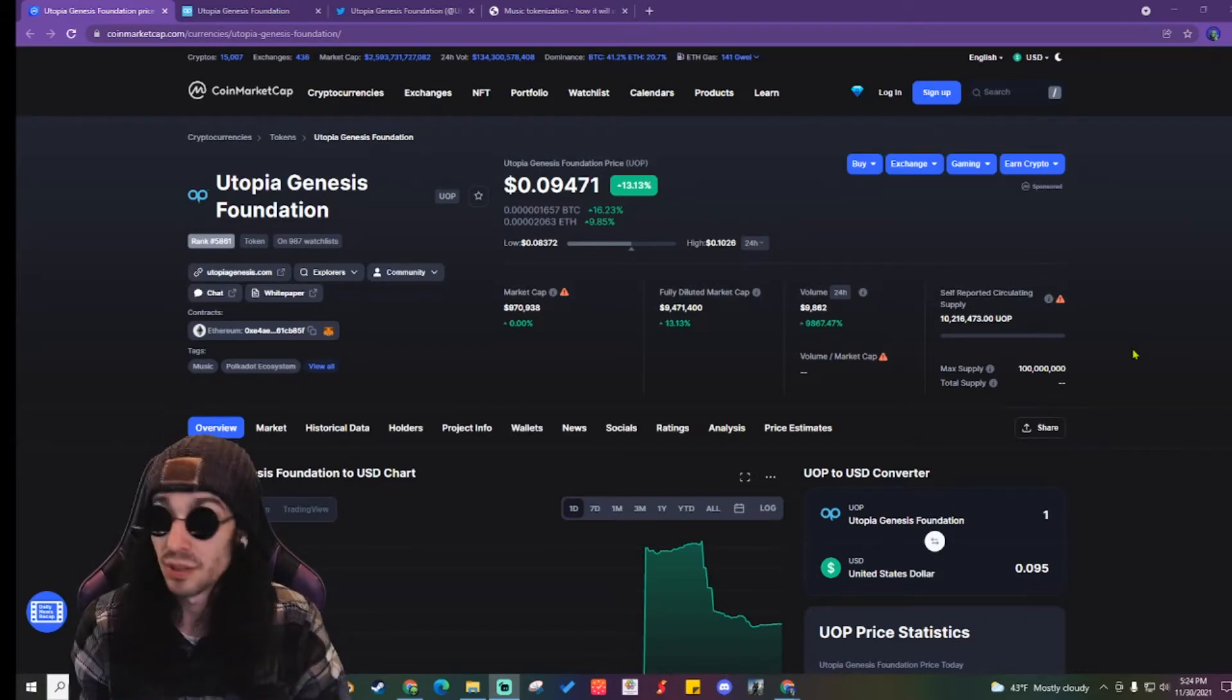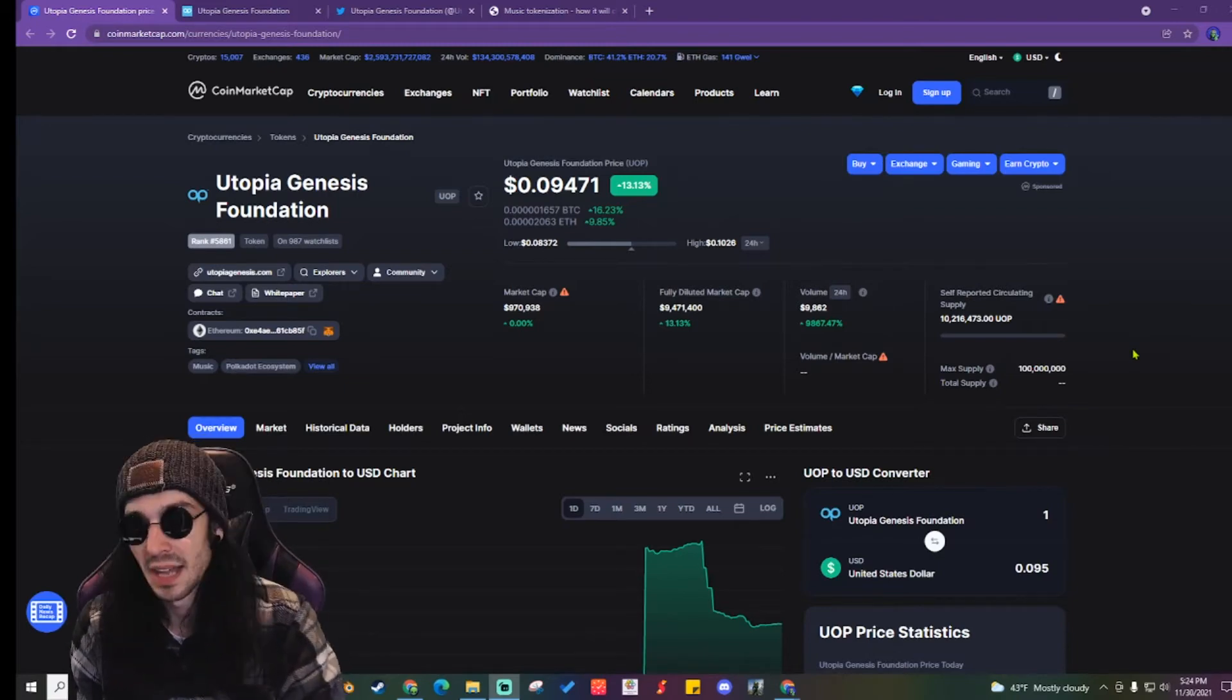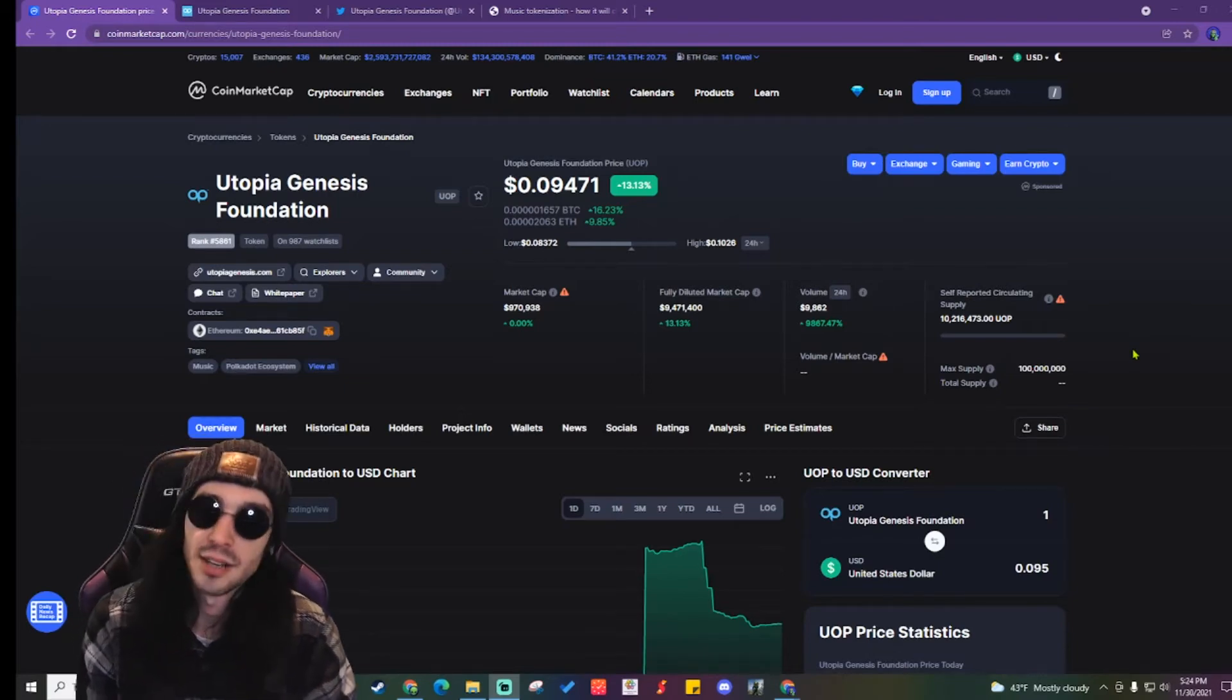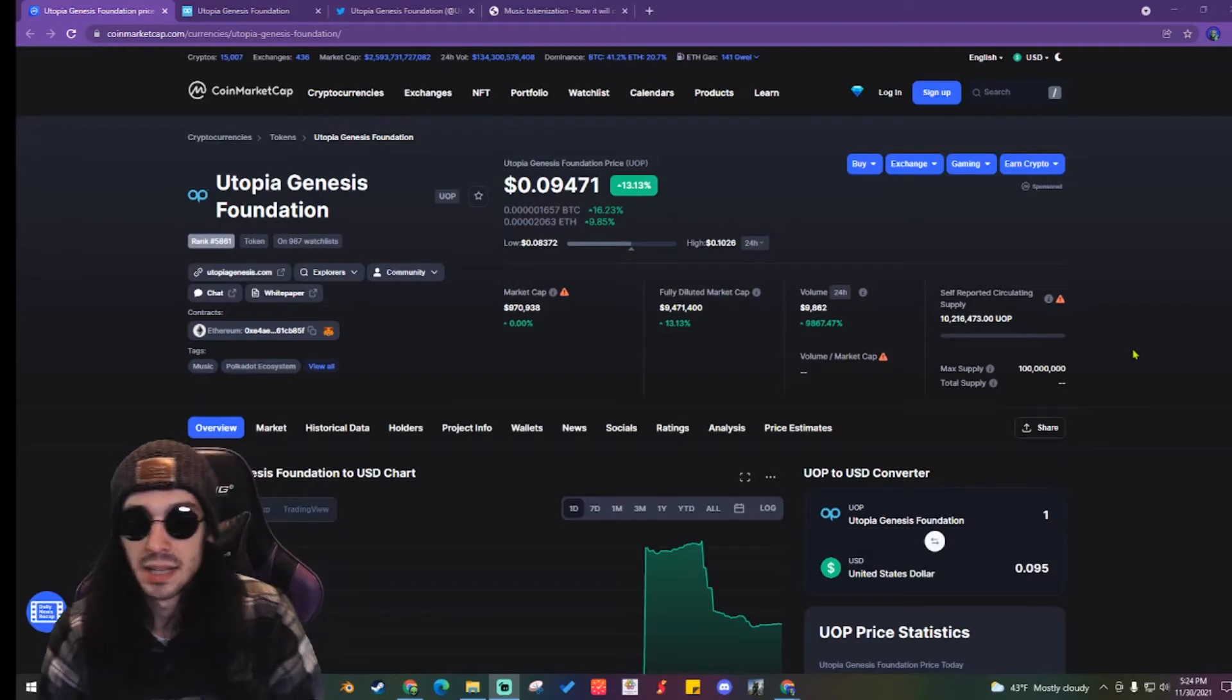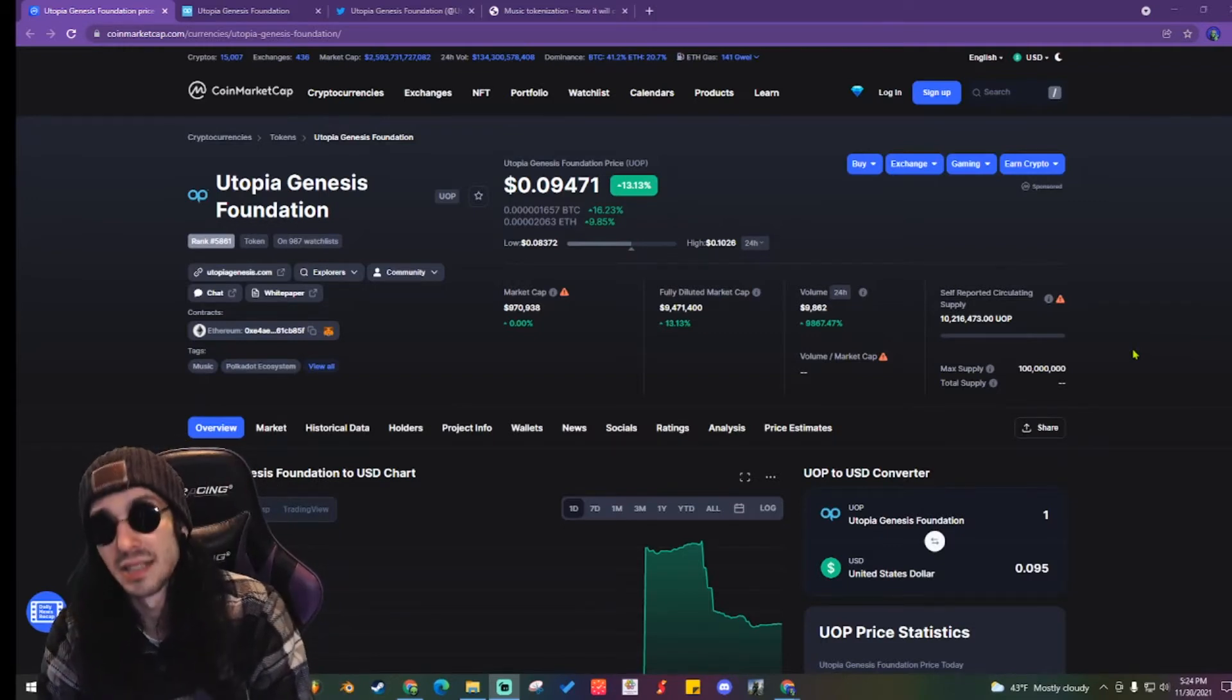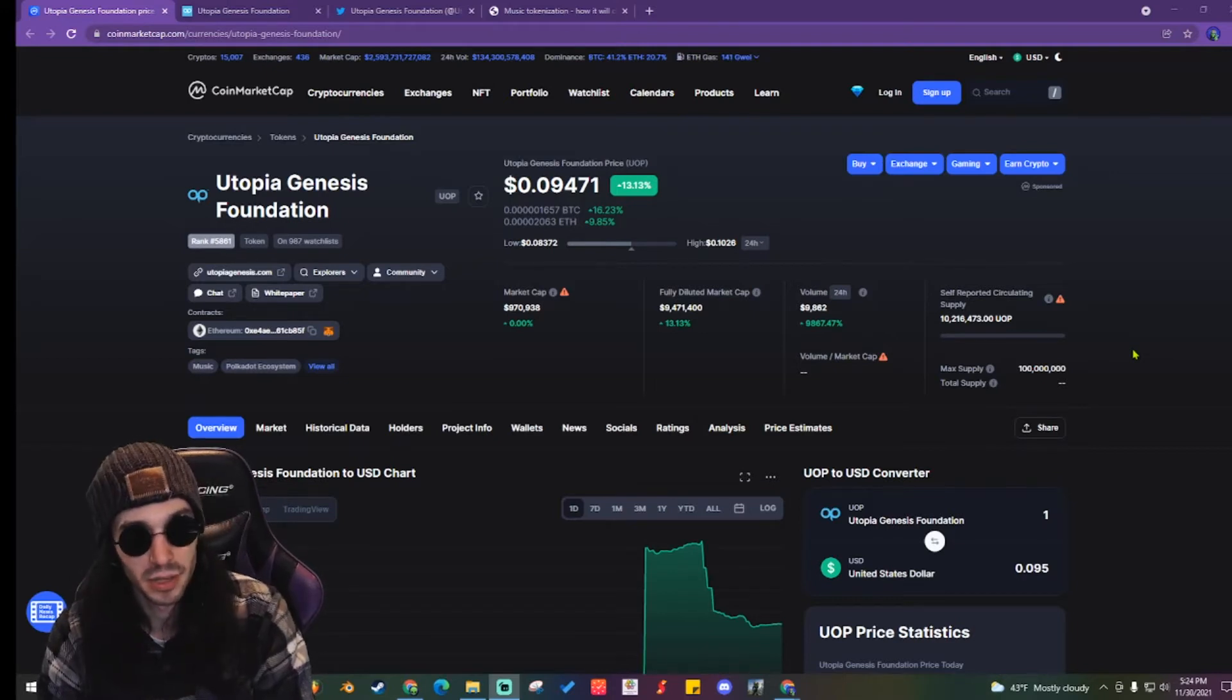Its max supply is 100 million and currently their self-reported circulating supply is 10 million. So they've got 10 percent in the market right now.